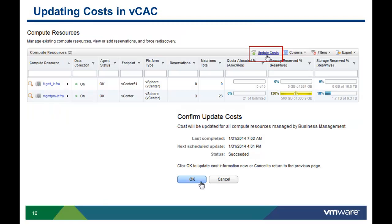Once the ITBM configuration options have been set, the cost information can be updated in VCAC. In the Infrastructure Compute Resources tab, you can update the cost information by clicking on the Update Costs icon. When you click on the Update Costs icon, you will get a dialog box to confirm that you want to update all compute resource costs managed by ITBM. Click OK and the cost profile information will be updated.